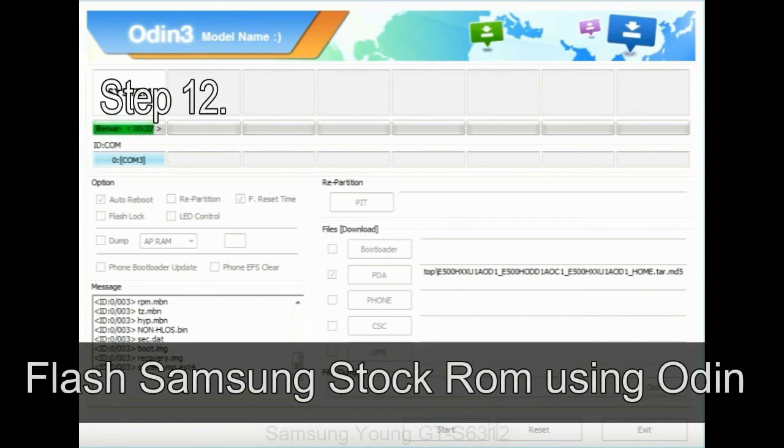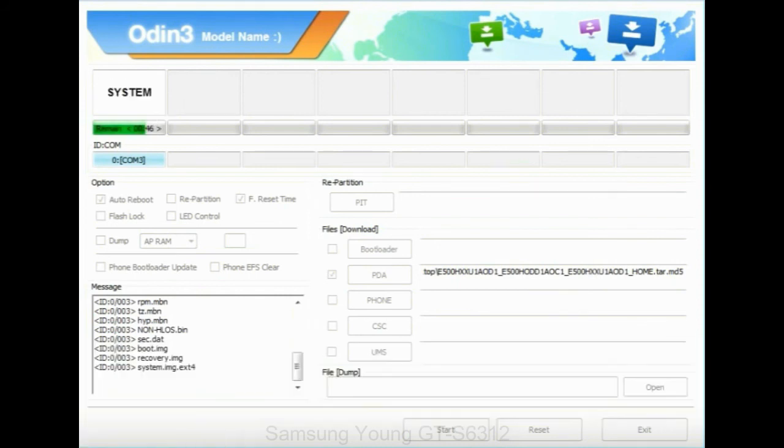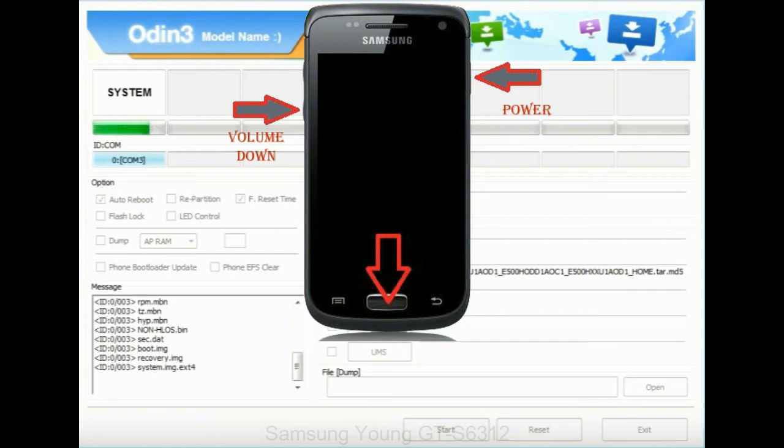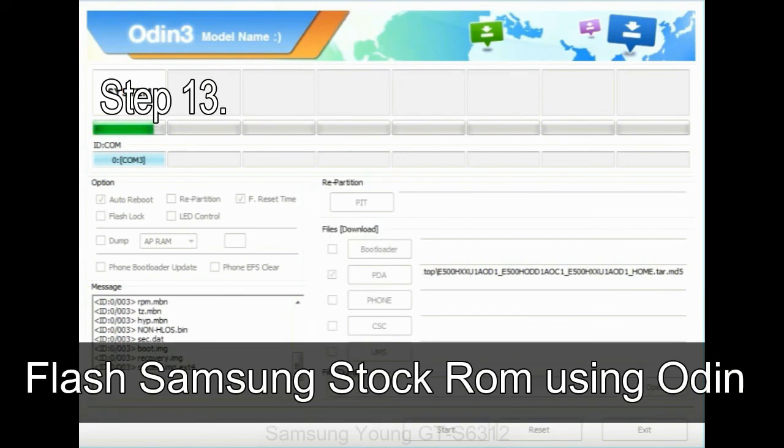Step 12: your Samsung device will now be stuck at boot loop. Now you have to boot into stock recovery mode. To enable stock recovery mode, press and hold volume UP key, home key, and power key. When phone vibrates leave the power key but keep holding the volume UP key and home key. You will boot into the recovery mode.